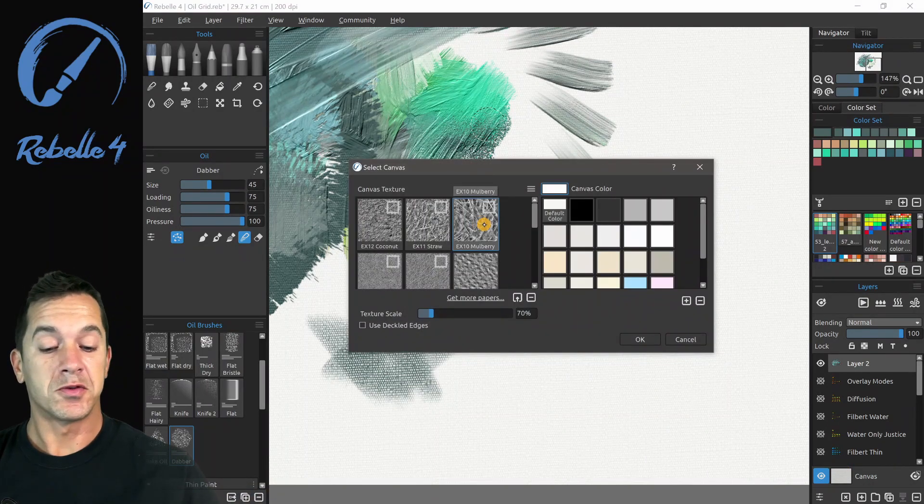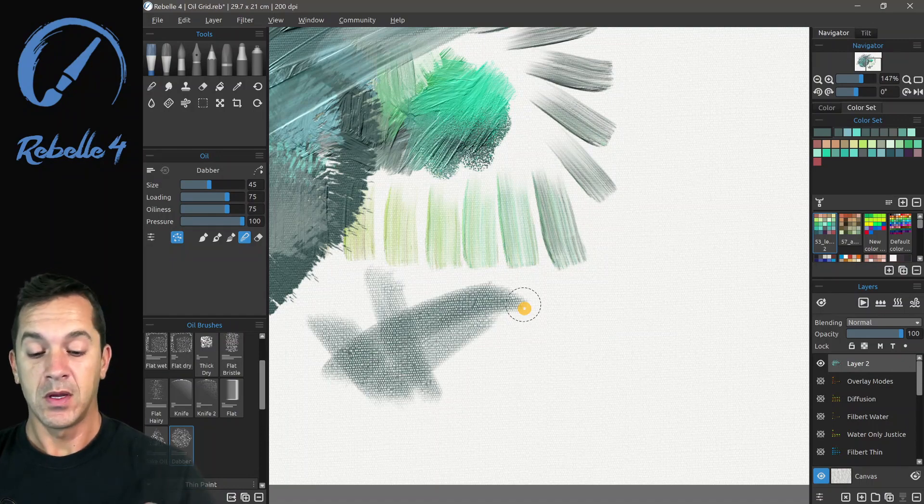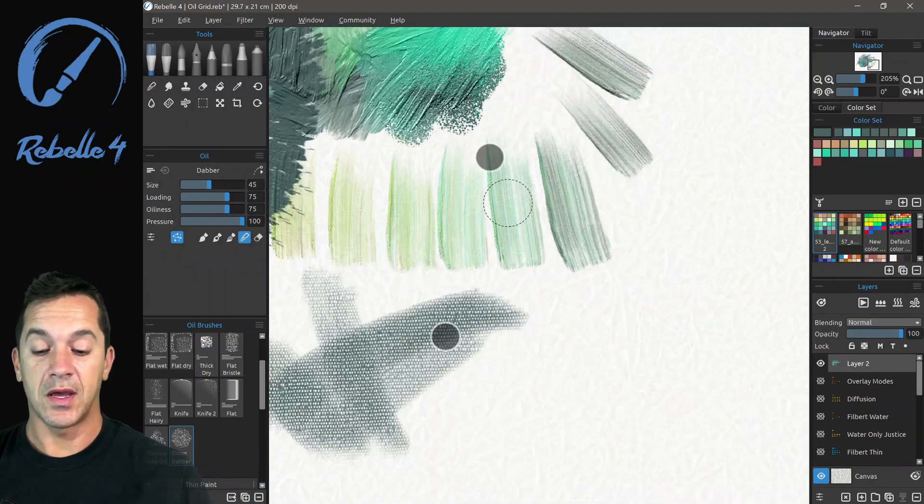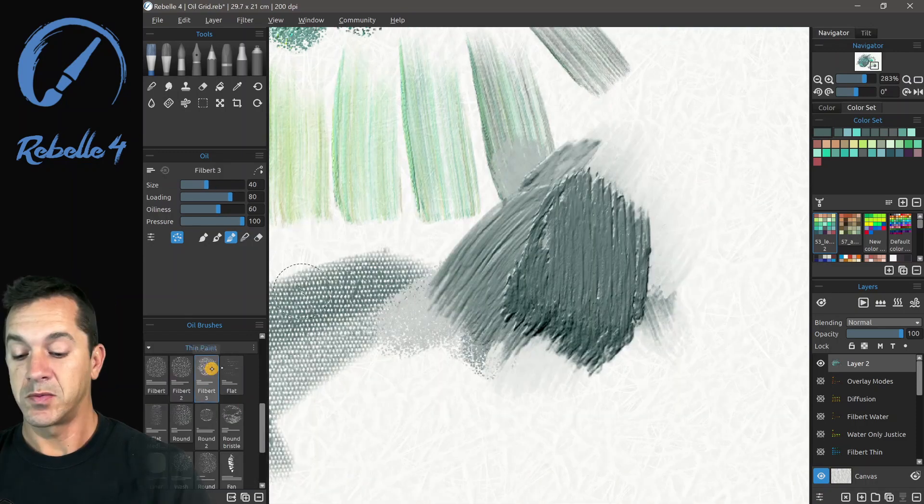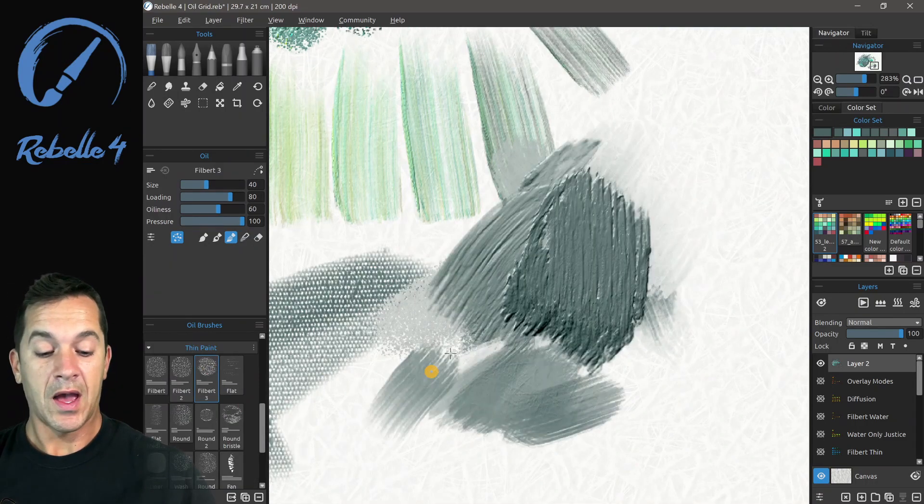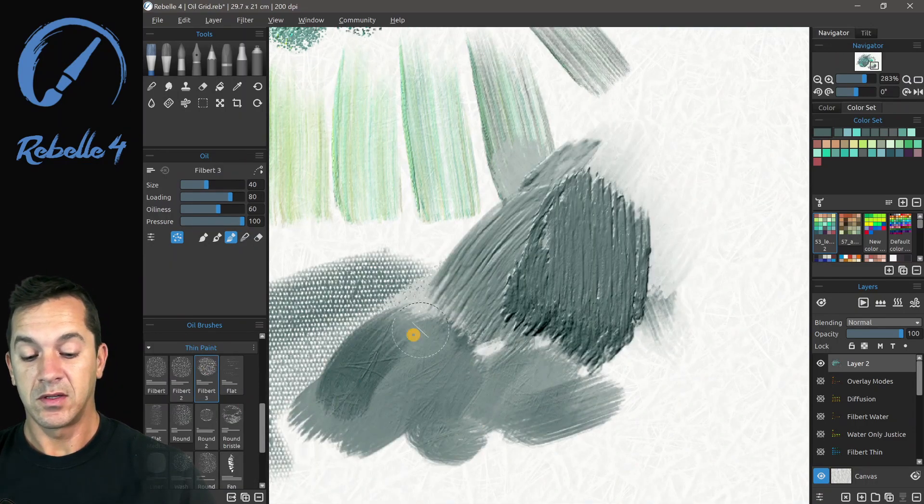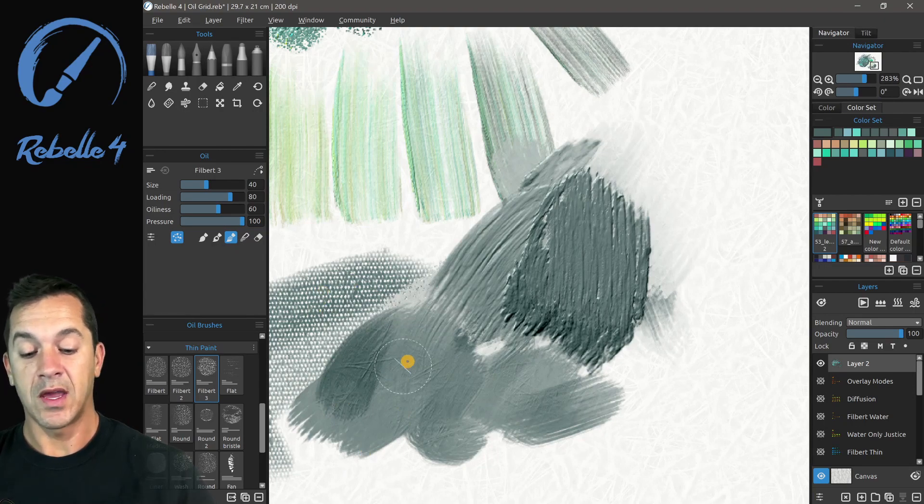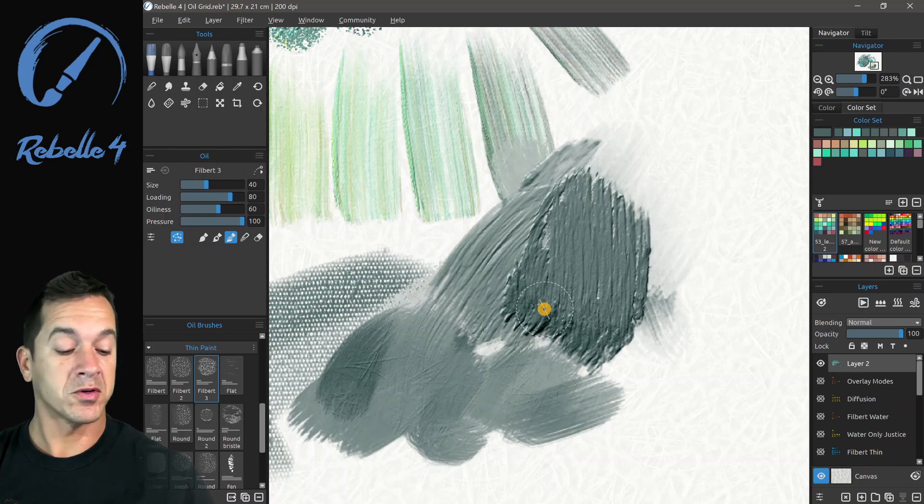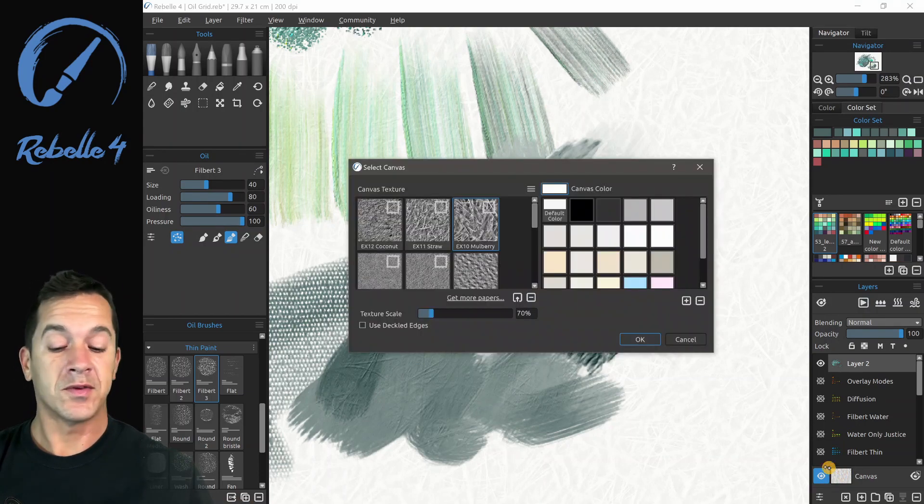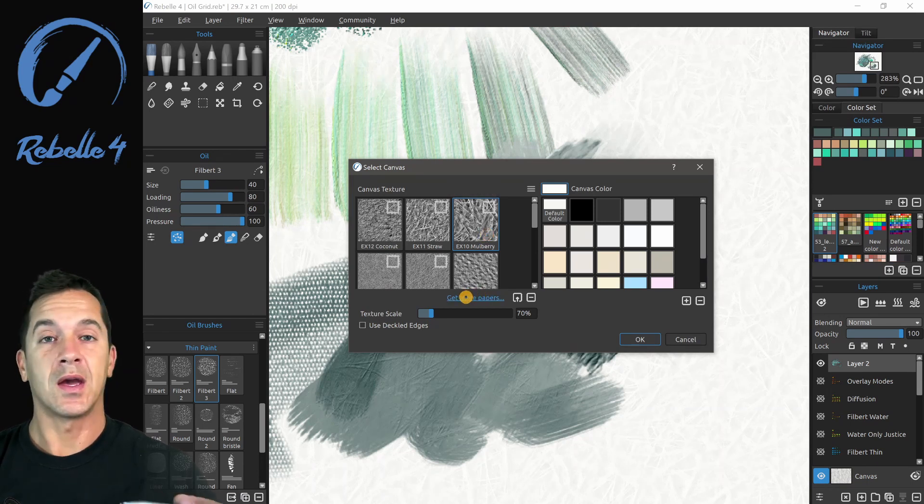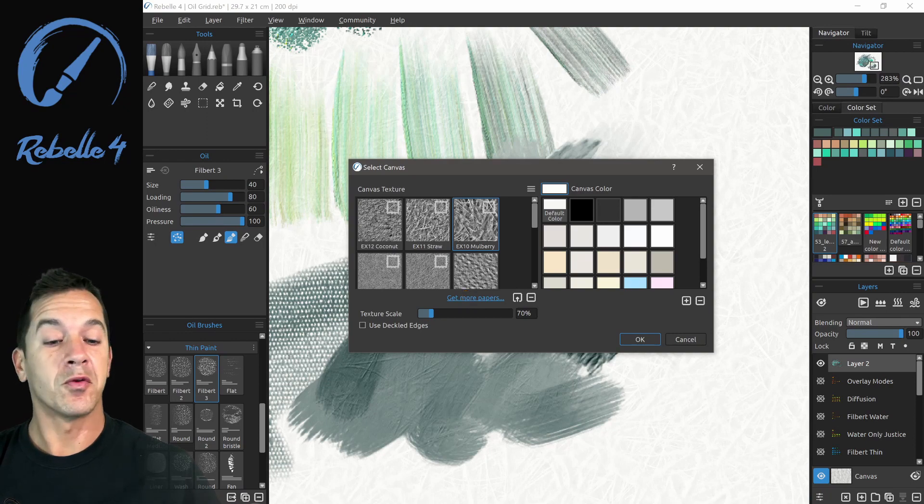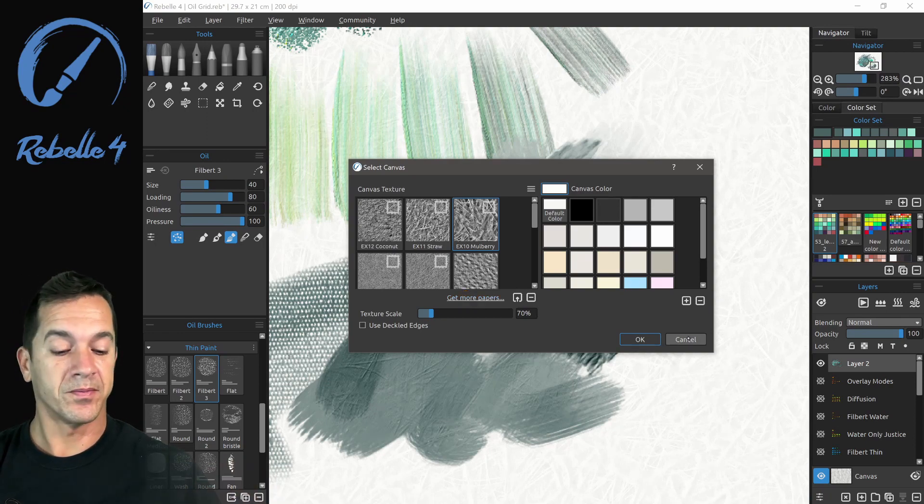So if you choose one like this mulberry paper, what you're going to see is there's a lot of texture here. Especially here on the thin paints, how different these look. This one on the canvas and this one on the mulberry paper, very different looks. Rebel 4 provides a lot of different canvases. If you are looking for more, you can get more papers here. They have some great ones for sale and they have a handful of really beautiful papers for free as well.